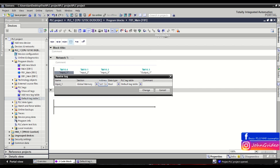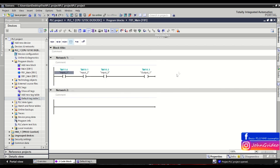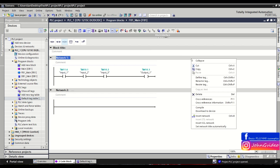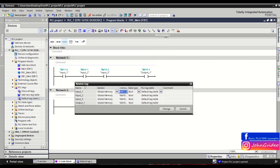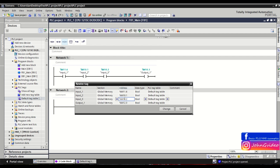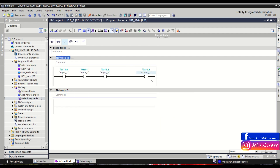To change multiple tag addresses at once, click the head of the network, right-click, and select 'Rewire Tag'. Just like with renaming, you see all tags used in the network and can change their addresses. For example, we change the address for the output and for Input Number Three to I3.2, then click 'Change' — and the addresses update in the network.